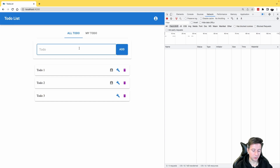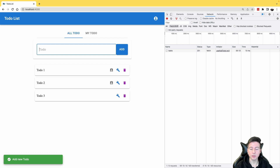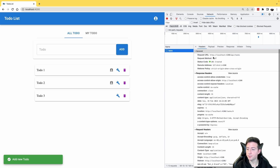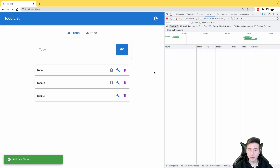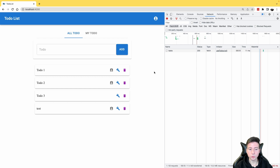Now let's check the result in the browser. We type 'test' in the form and submit it. As you can notice, the application runs a POST request and creates a new resource in the API. However, the list doesn't show the new data — we have to refresh the page to see it.